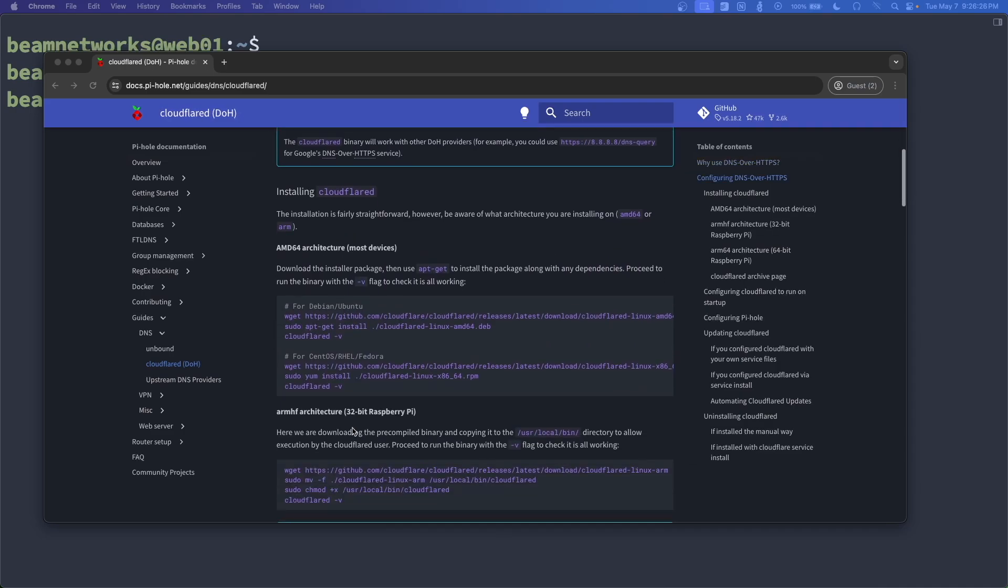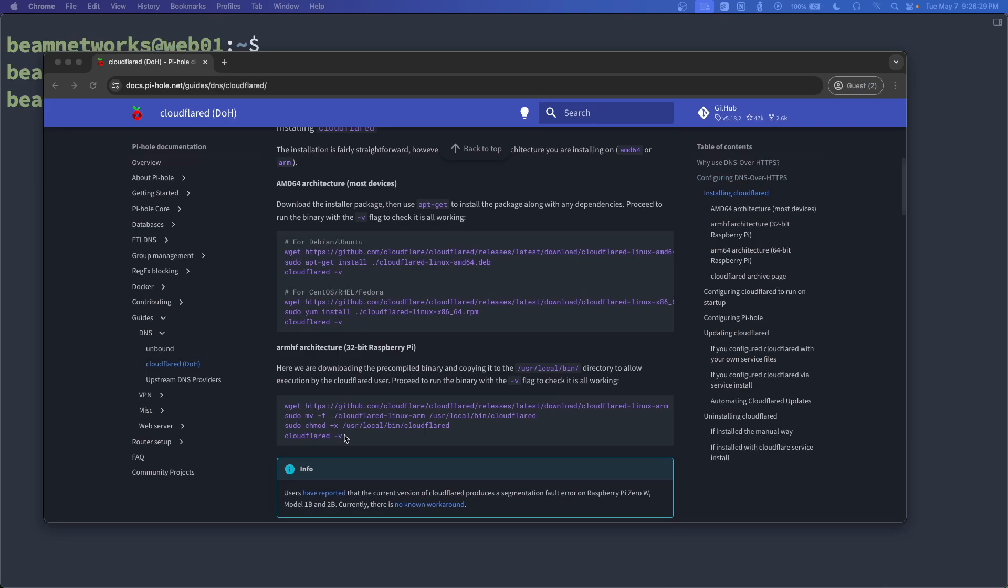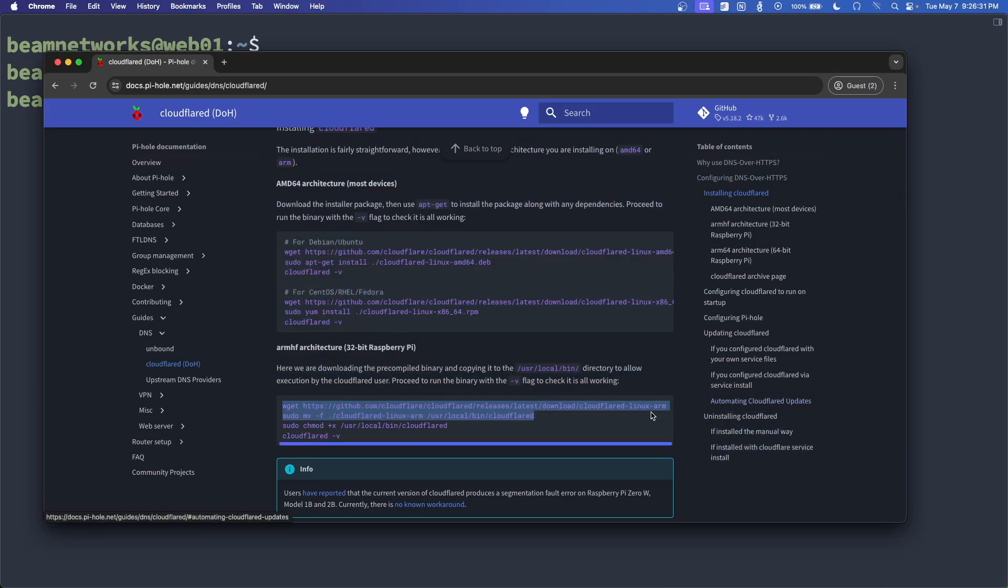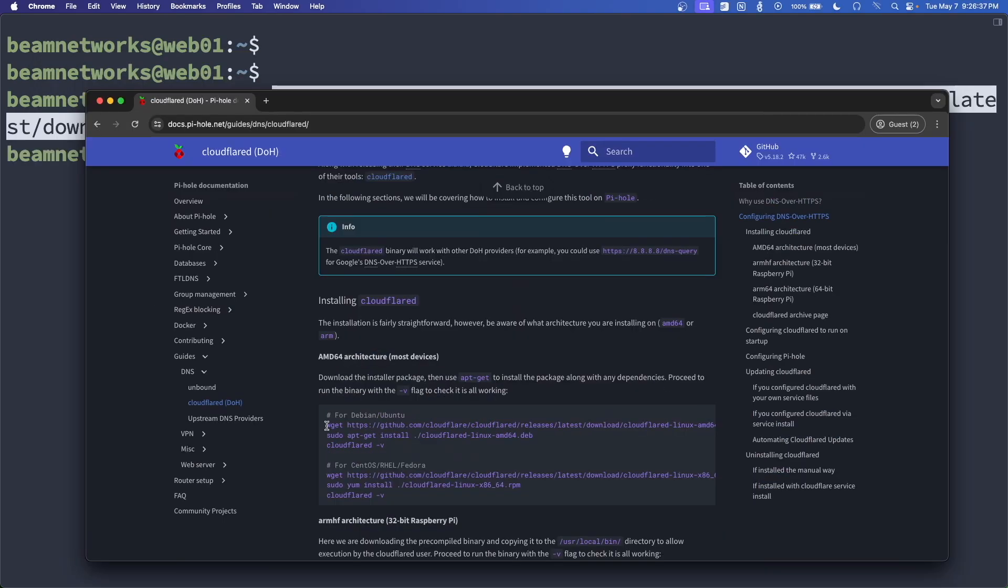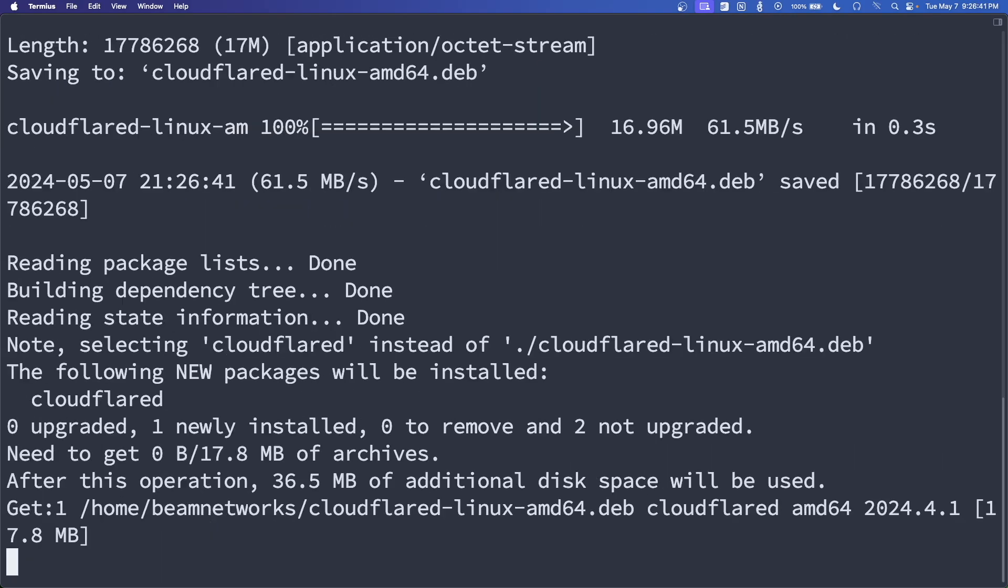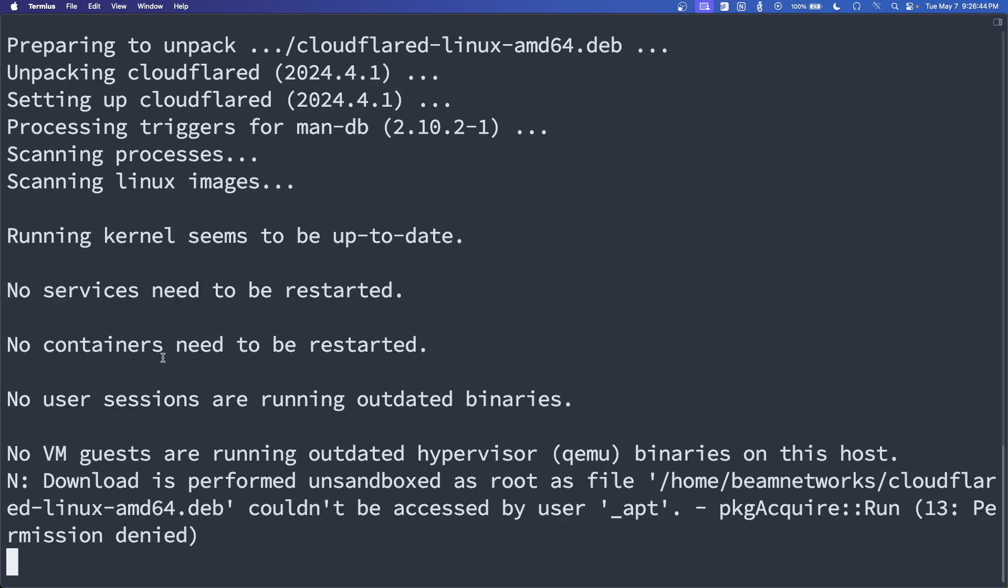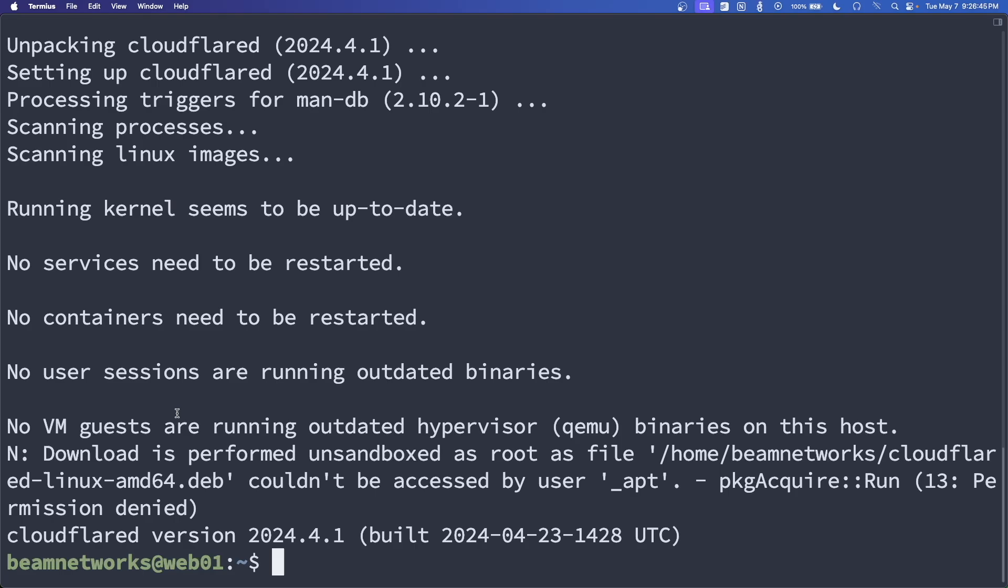Okay, so let's get started here. We're going to go down to the ARM. I believe this is a 32-bit Pi, but get the right one for your version. Okay, so we're going to actually copy these commands right here, paste these all in. It's going to download Cloudflare to our computer. Sorry, our server. Okay, so that was super easy.